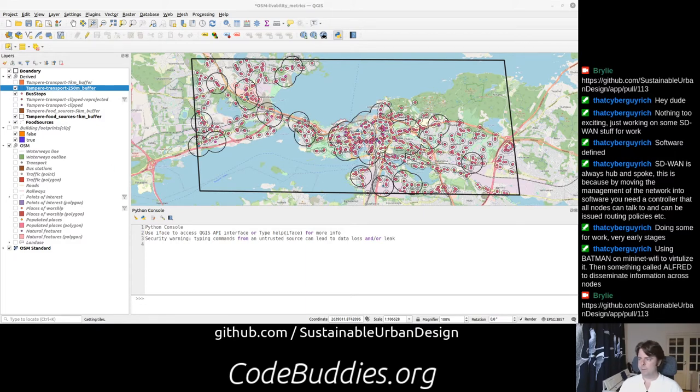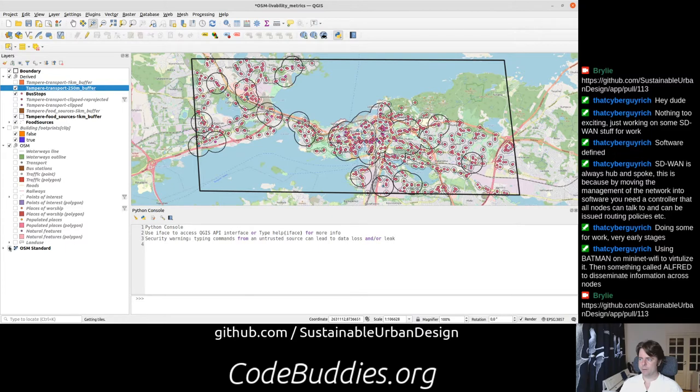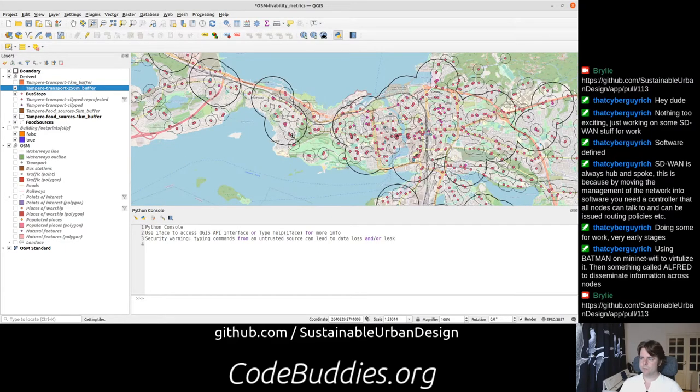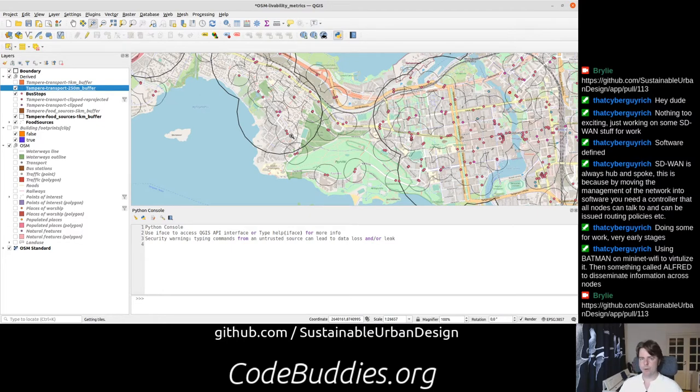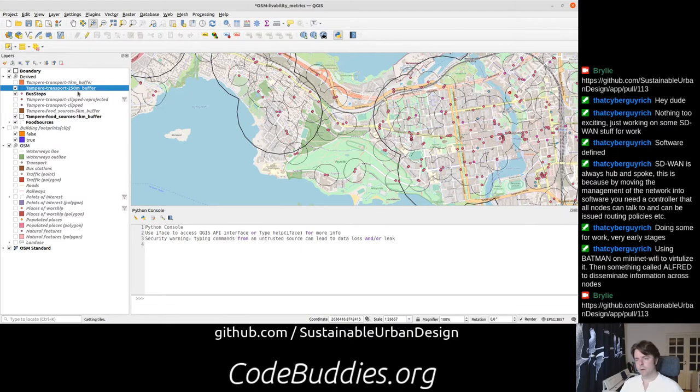What this map is showing is we've got some data coming from OpenStreetMap. We've got the base layer here and we've got bus stops and food sources. These food sources are essentially convenience stores and supermarkets in the OSM data model.